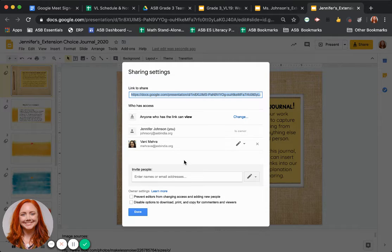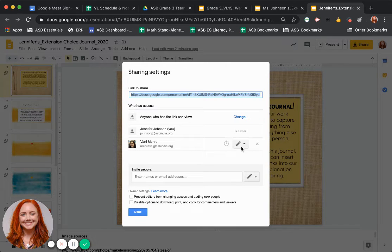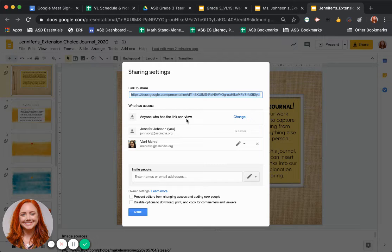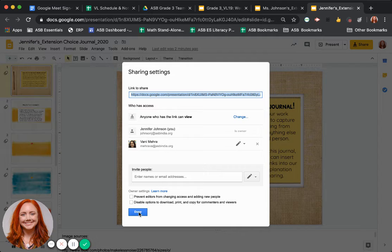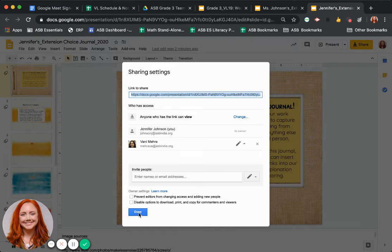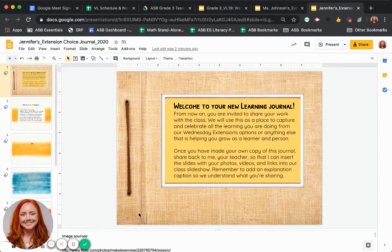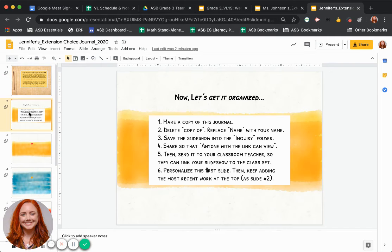And look, I've shared it to Miss Bonnie. So she still has editing rights, but now anyone with the link can also view it. So your teacher can edit it, but only the other students will be able to view it. That way they can see your work, but don't have to worry about it getting changed.